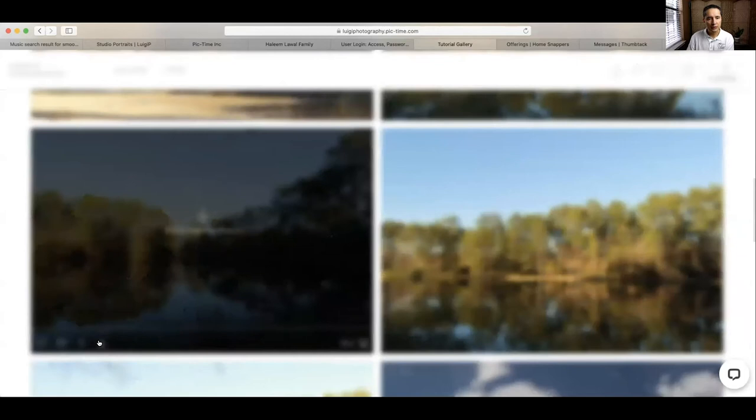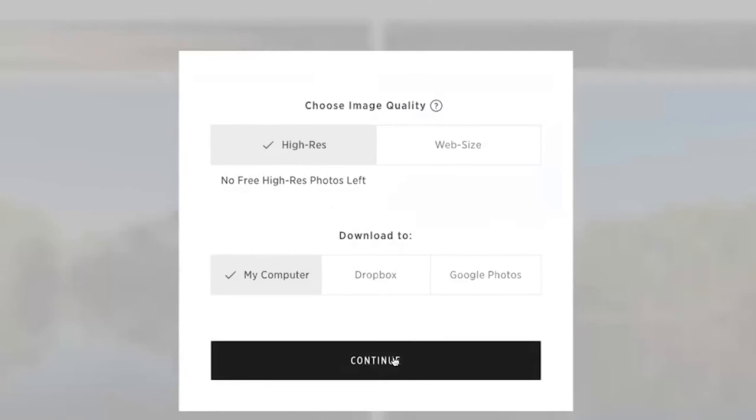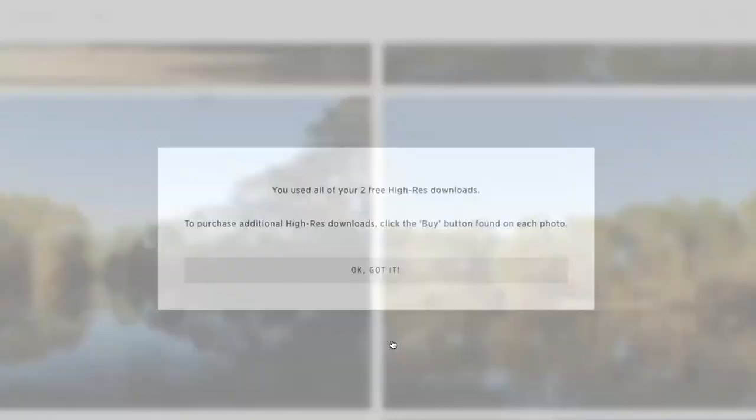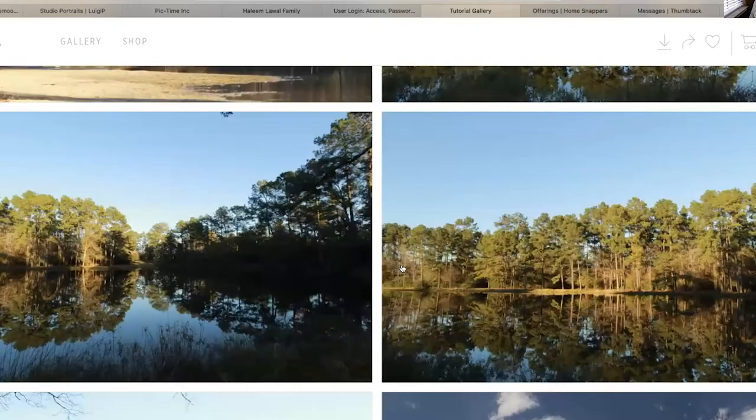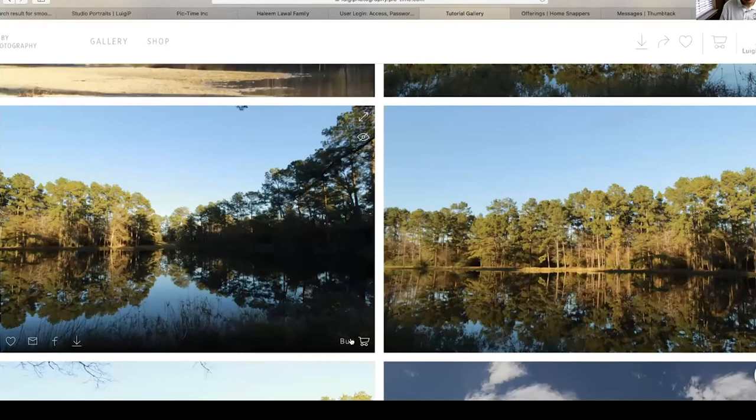As we move on to download picture number three, you'll see that it tells us there are no more free high resolution pictures left. So what do we do? We have to use the option to buy. Instead of clicking down here to download it, you will have the option to add it to the cart — you will click on buy.